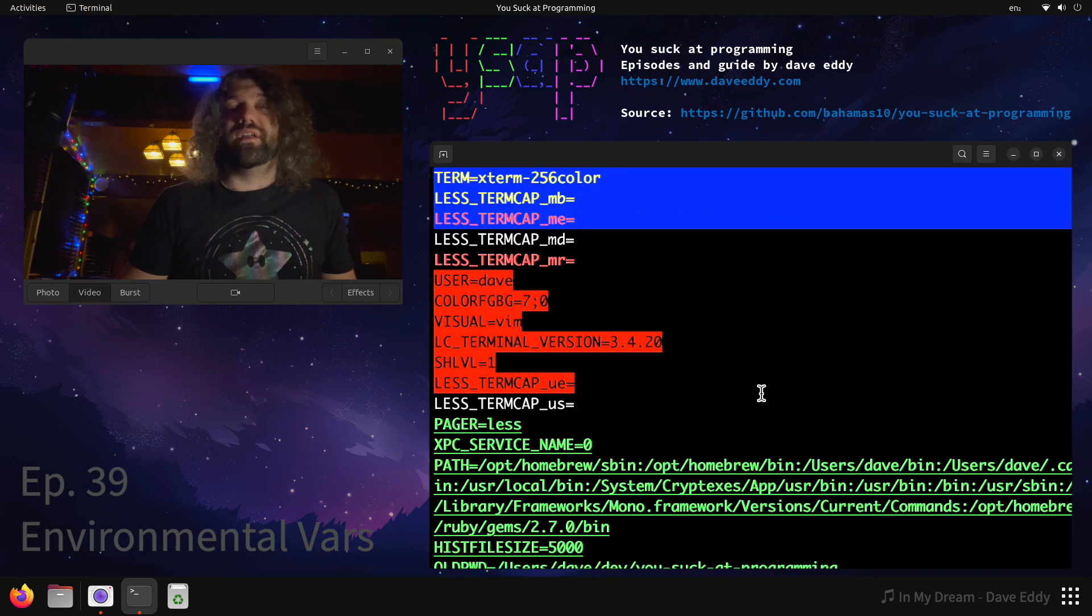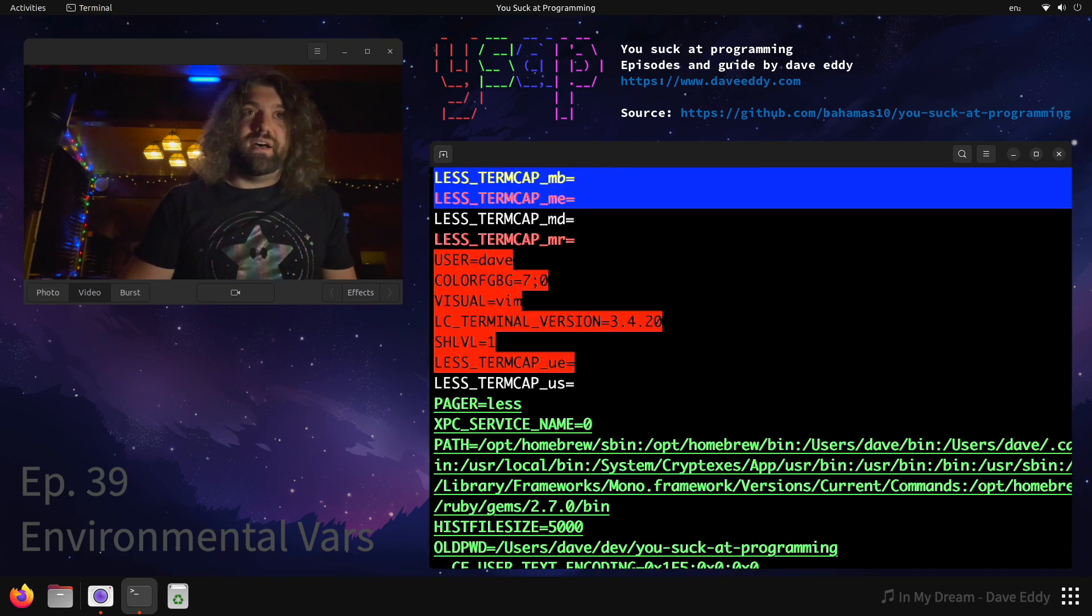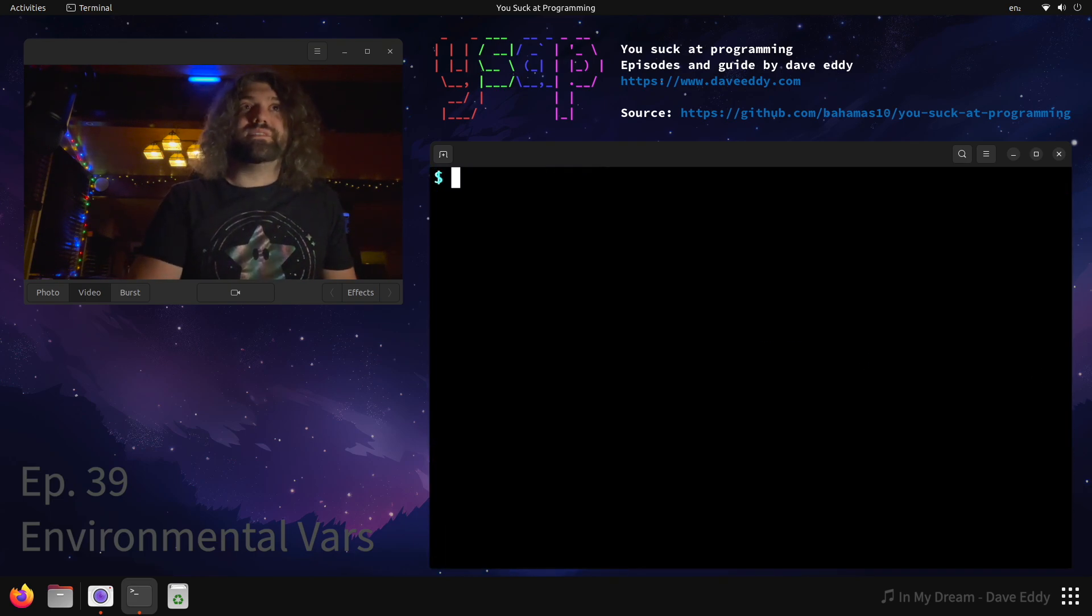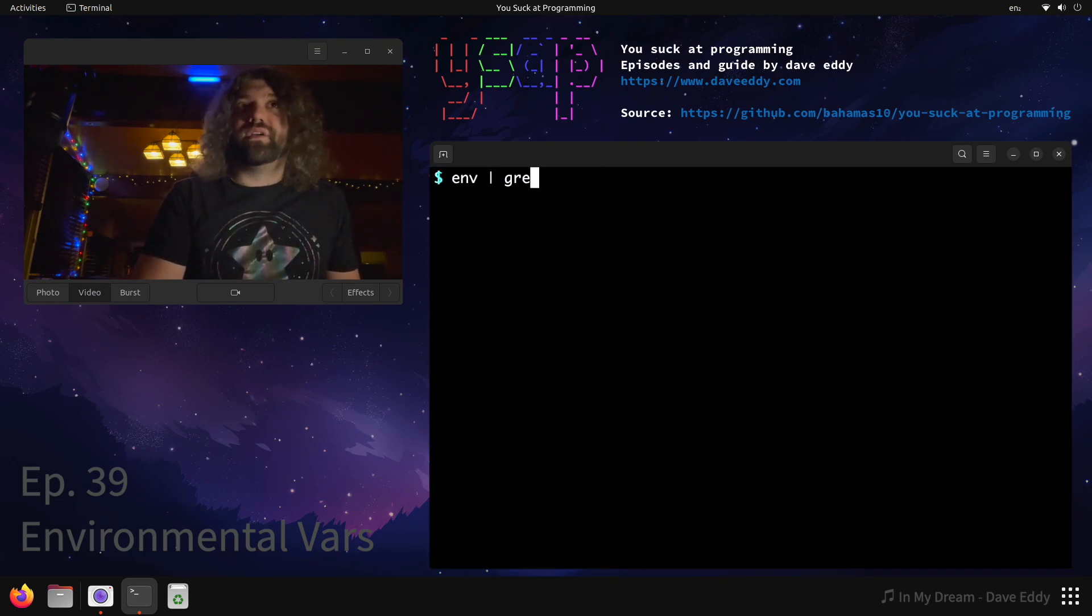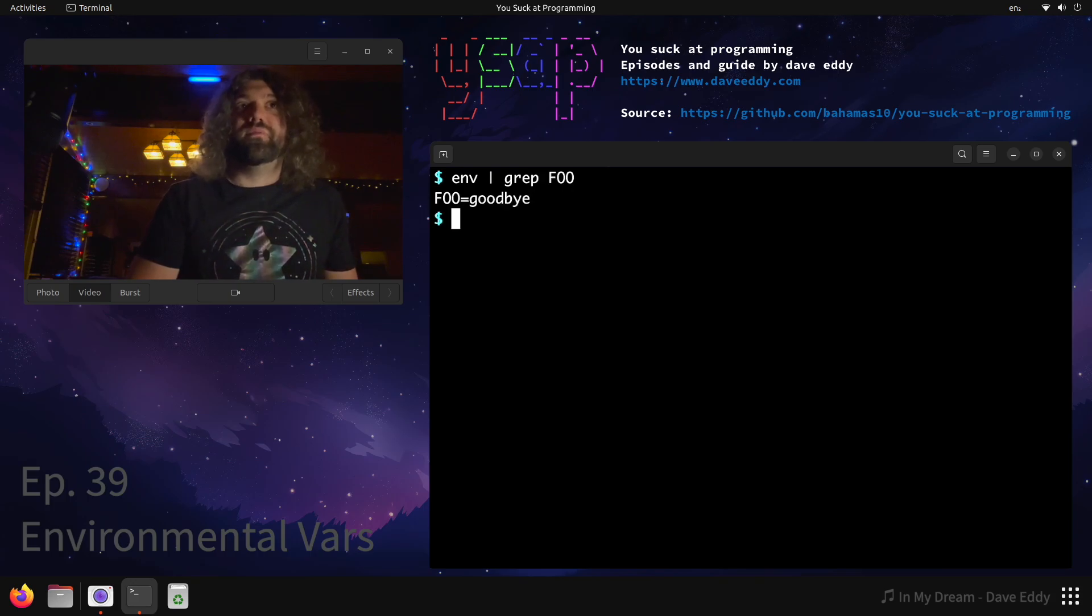So let's make this easier to look at. Well we know we set something called foo so we can grep for foo. There it is, foo is set to goodbye. Grep for foo and there it is.